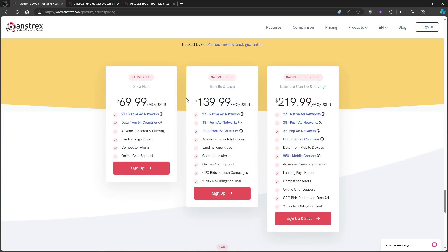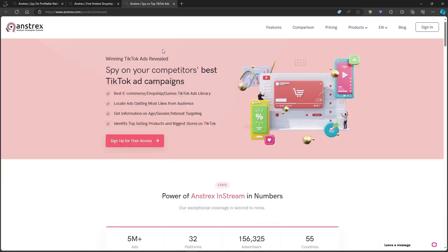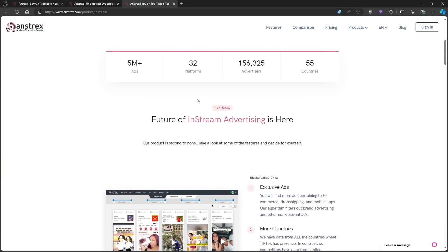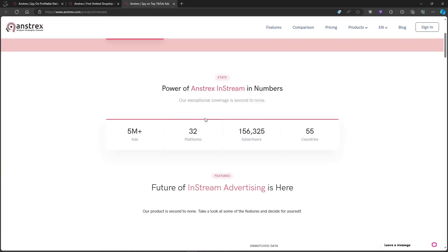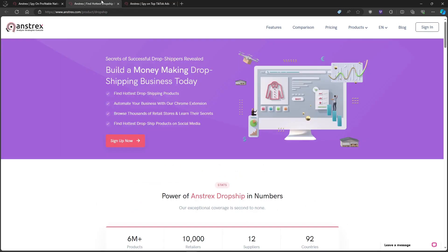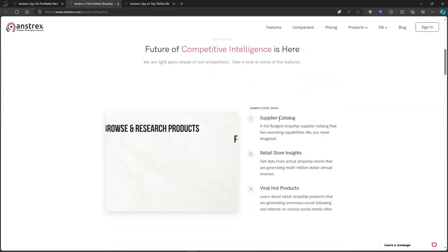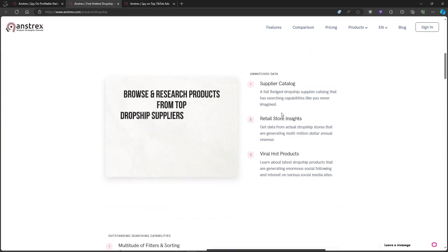While the ad database is vast, it's not perfect. Some networks have limited coverage and older ads might be missing. Also, remember, quality always trumps quantity. Just because an ad is running long doesn't mean it's a guaranteed winner.